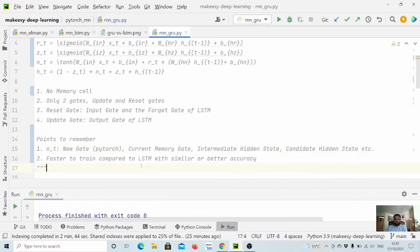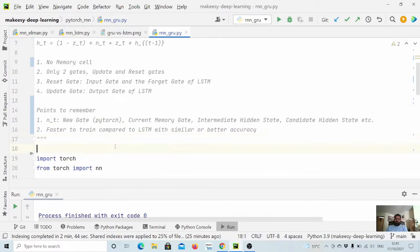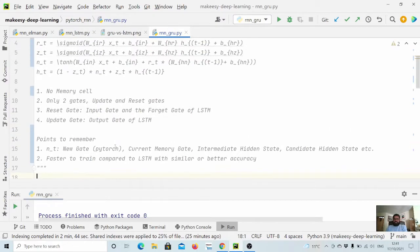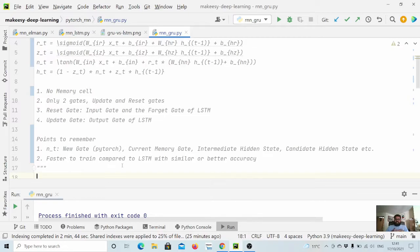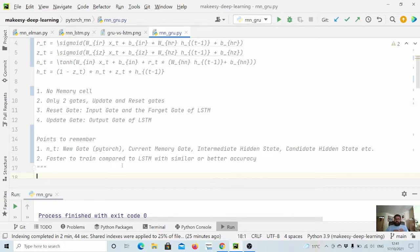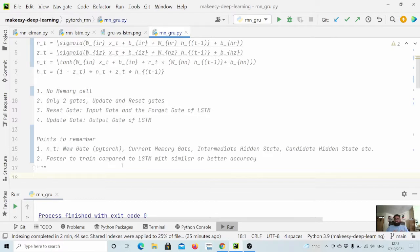Another important aspect to remember is it is faster to train because you can see it has less parameters to compute. In most of the cases it is quite comparable with LSTM accuracy-wise. So it is always recommended to use GRU if you can try both in terms of experiment so that you know which one is doing better.